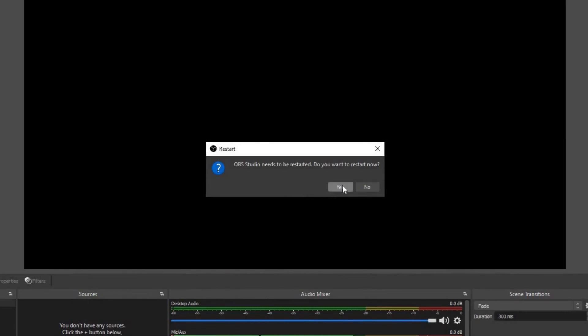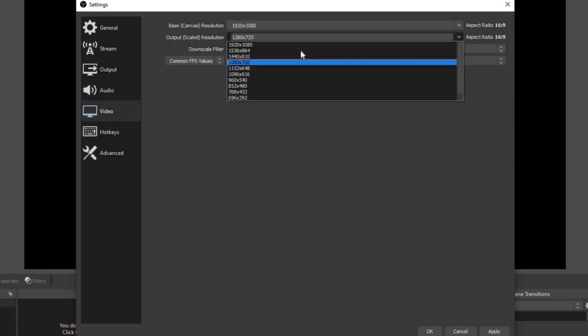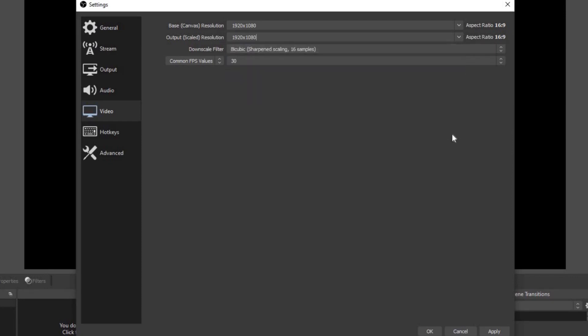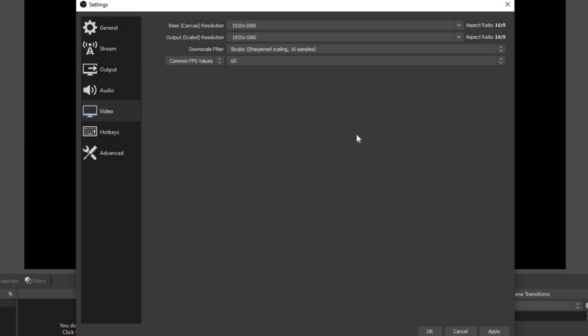For video, the base resolution I'm going to leave at 1920 by 1080. Output resolution, I'm going to bump this up to 1920 by 1080 if I'm recording the video. Now if you're streaming, you may want to lower the output to 720. Downscale filter, I'm going to leave that on bi-cubic. Now the common FPS, I'm going to up this to 60 if I'm recording video. Once again, if you're streaming, you may want to lower the FPS to 30.